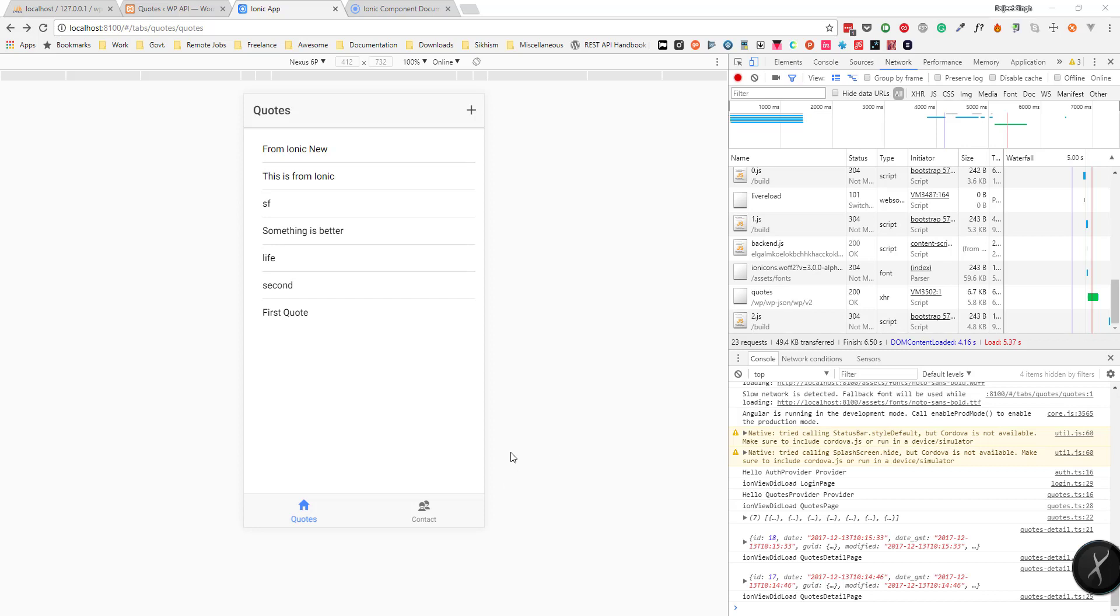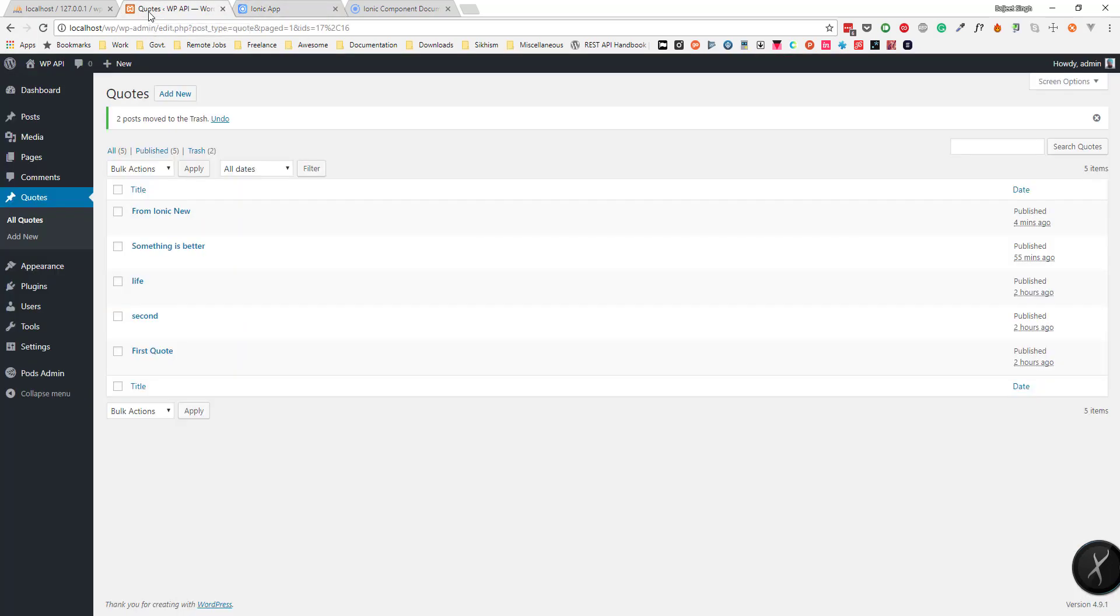For updating and deleting a code, I won't be creating the UI for that in the Ionic application, but I will show it to you in Postman.